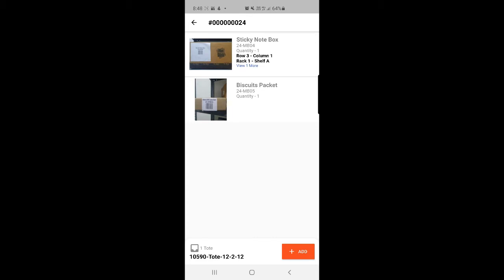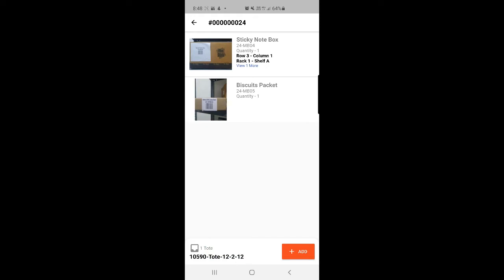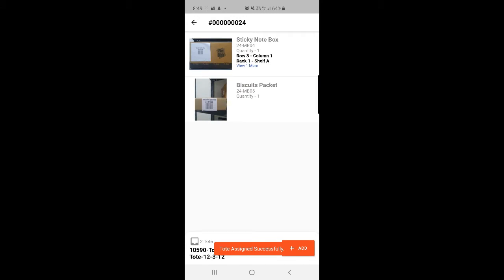For the biscuit packet, I'll add it to a new tote. I'll tap the add button and scan a different tote. The previous tote was already assigned to the sticky note box, so I've selected another tote. You can see the second tote has been assigned successfully to the biscuit packet, while the first tote was for the sticky note box.